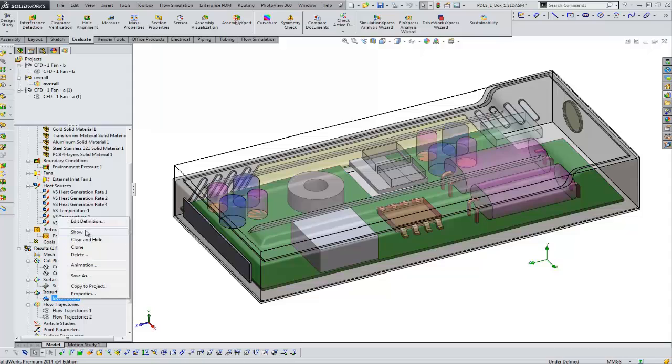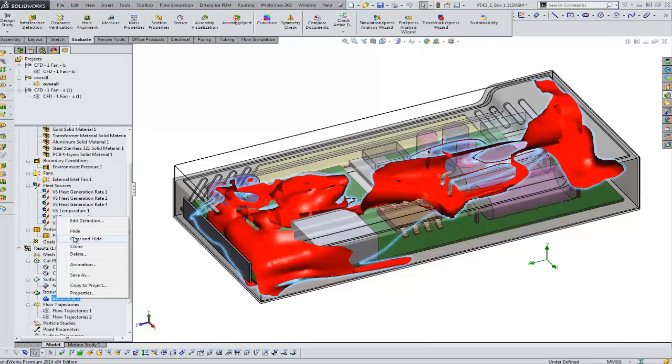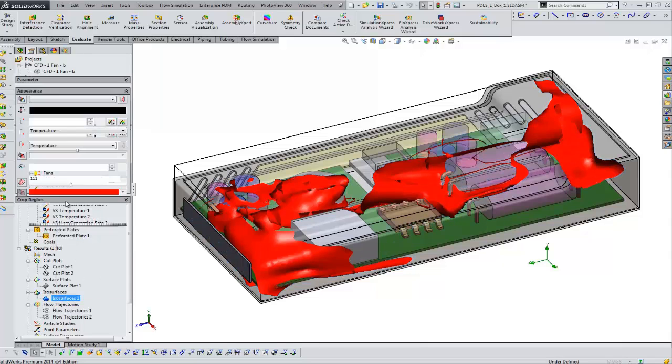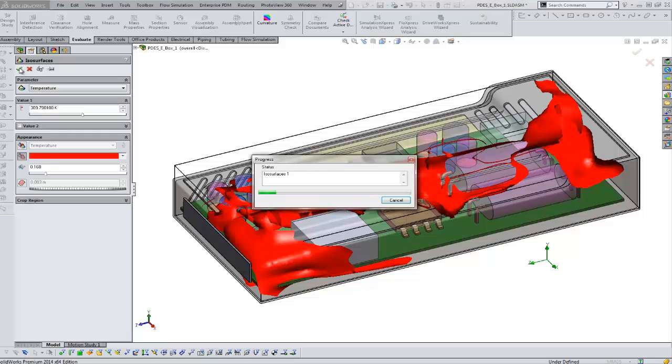Another type of plot that we can show is called an isosurface. And this is sort of a 3D representation of, in this case, temperature, and it's showing you the hottest areas within our enclosure.